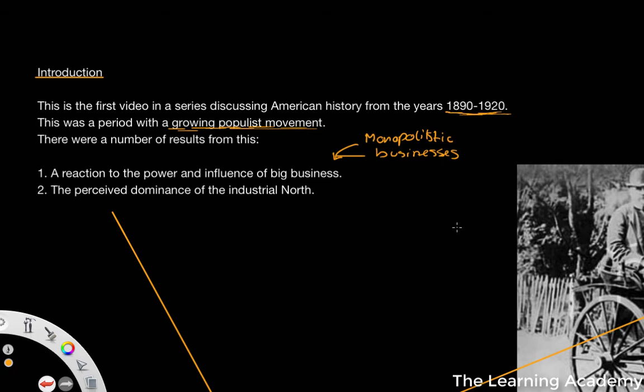It gives particular single businesses a lot of control. That's why we have, generally in the world today, antitrust legislation and competition law to try and regulate these sorts of businesses from becoming too monopolistic. And this is the similar thing that happened at the end of the 1890s and into the populist movement — there was a reaction against this influence of big business.